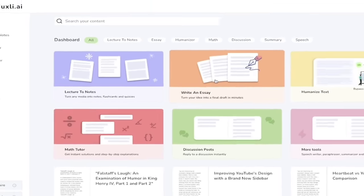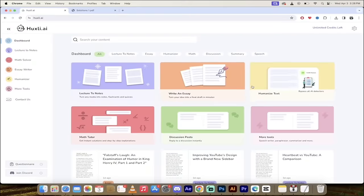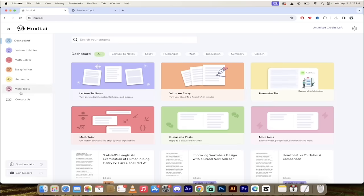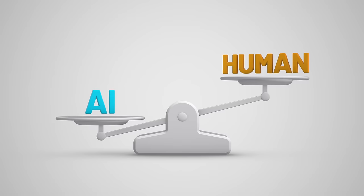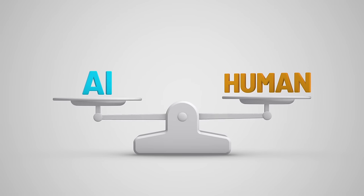that there are lecture notes, writing essays, humanizing text, all of these other features that are really really good especially this humanized text if you've got some, if you're writing for an essay or you're writing for a blog and you want to make sure it sounds human because you're using some AI in there.